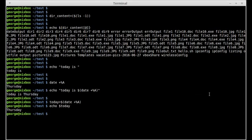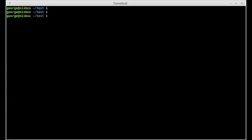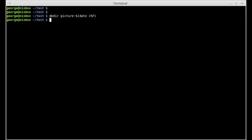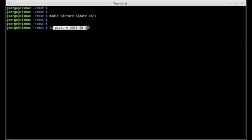Another way I could use the date command within command substitution is if I wanted to create a directory called pictures and embed the date within that directory name. I could open command substitution, use the date command and format it using the capital F option, then press enter. If I list the pictures directory, I now have the date embedded within the name of the directory.